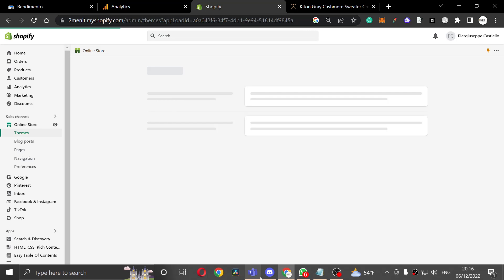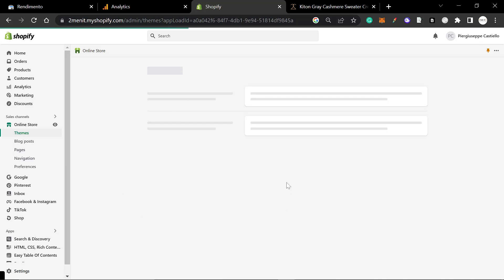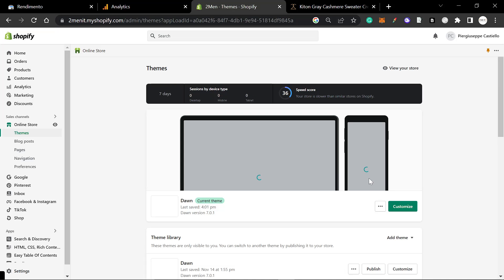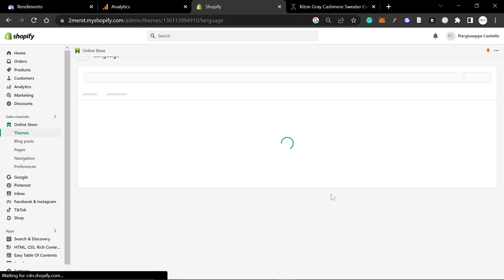Once you're logged into your Shopify store, you want to click on Online Store, and then you want to press Edit Languages. We're not going to be editing the code, we're going to be editing the languages.